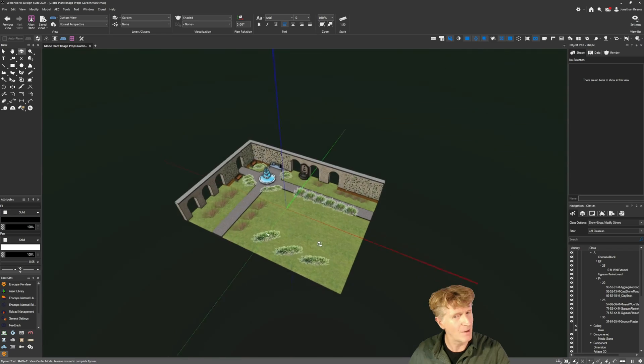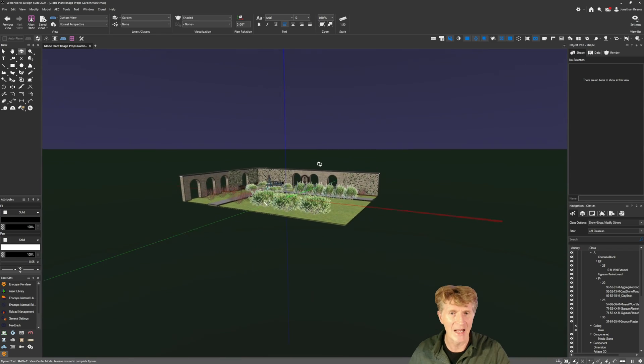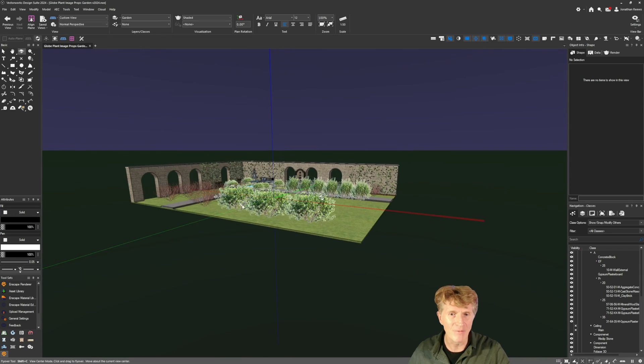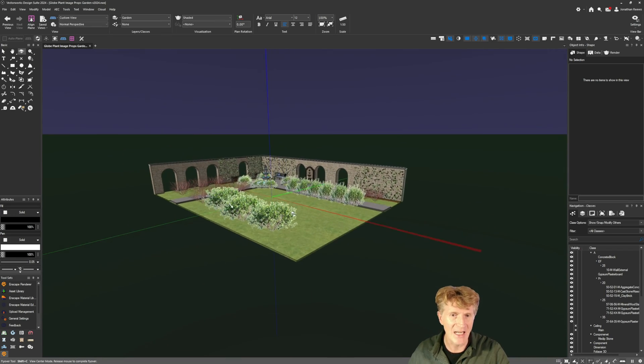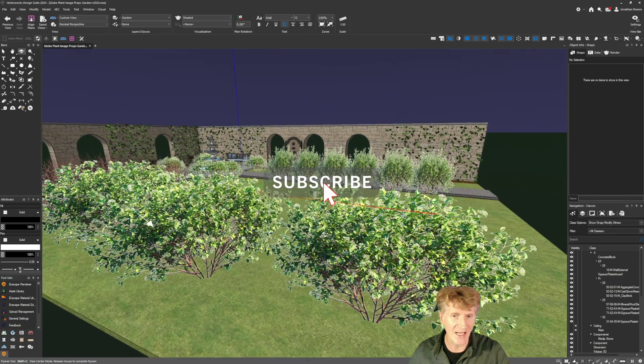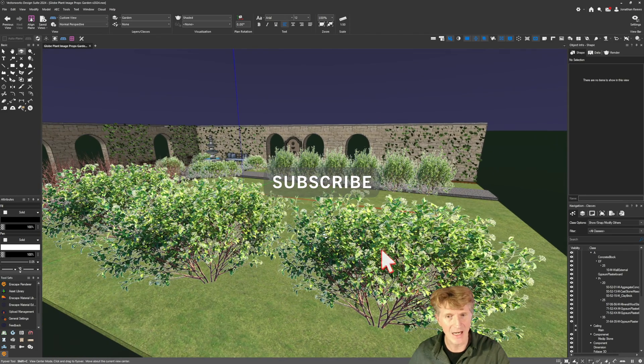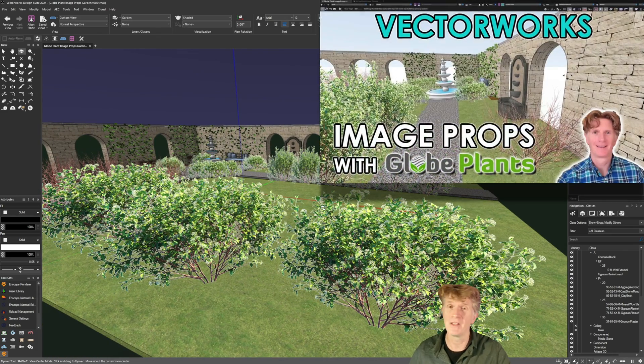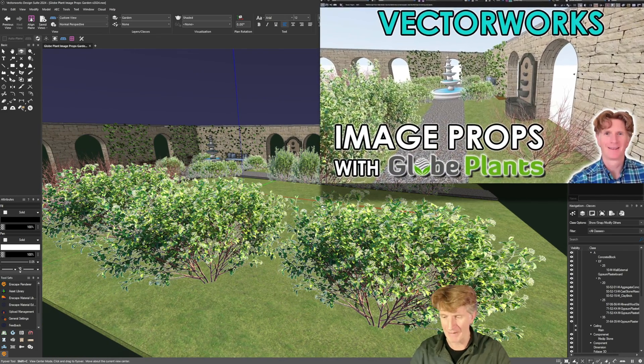Now the really nice thing about image props is they don't look very good in top plan but they do look really good in perspective view and they're quite realistic. I will show you how to make those in my video so please go and watch that.